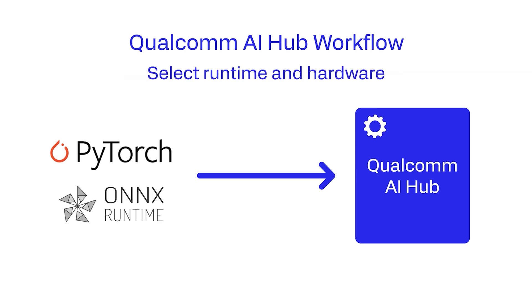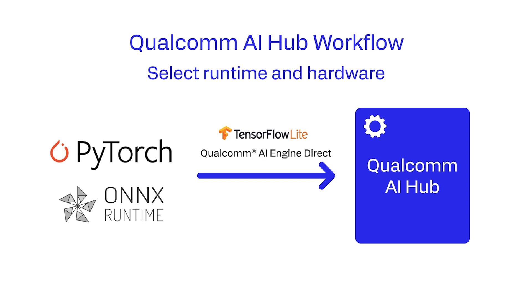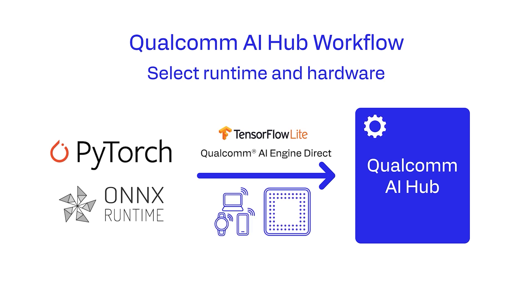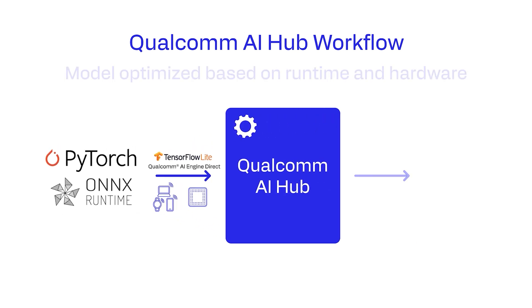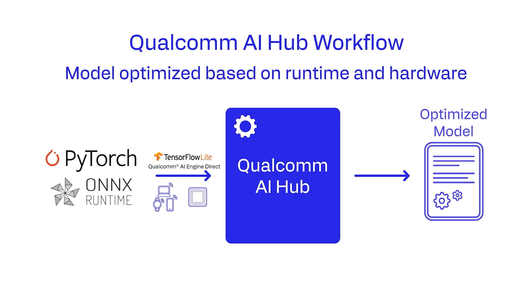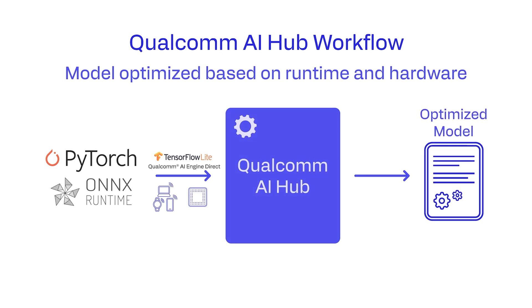The compile job requires you to select a runtime such as TFLite or QNN. You must also select a device or SoC so appropriate optimizations may be applied during this step. Output of a compile job is an optimized model based on the runtime and hardware selected.